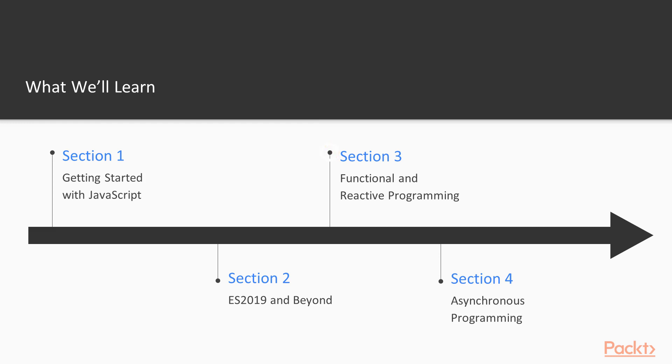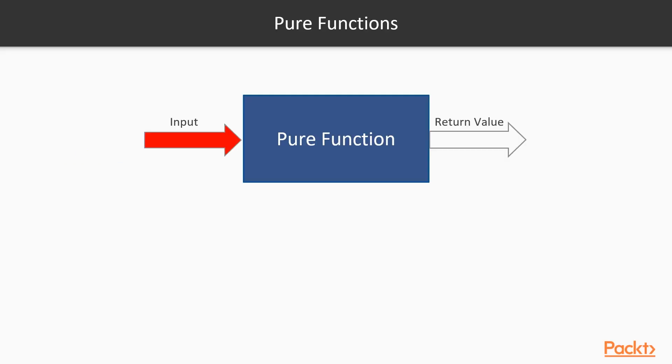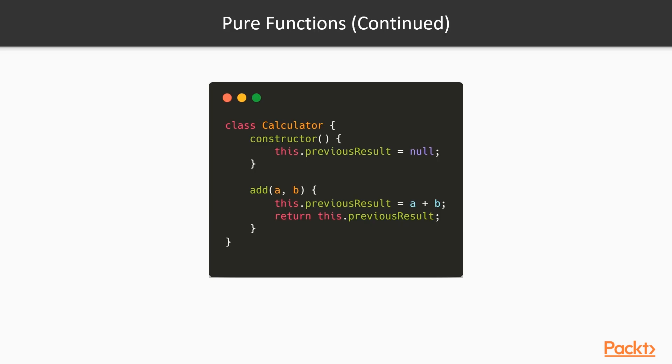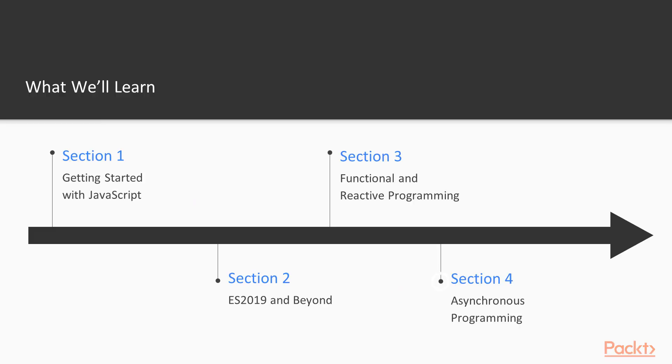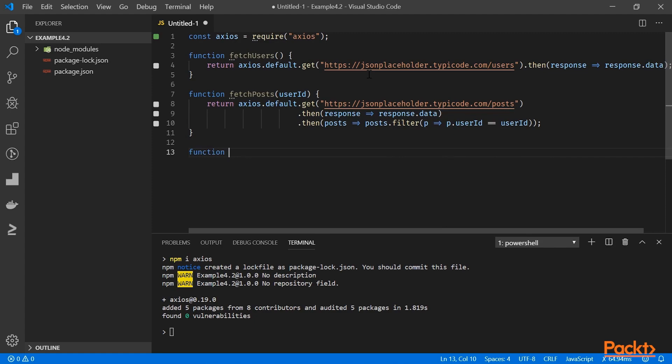Moving on, we will work with some functional programming concepts and study the reactive extensions library. With functional programming in your toolkit, you will move on to asynchronous concepts like promises, callbacks, and async await.